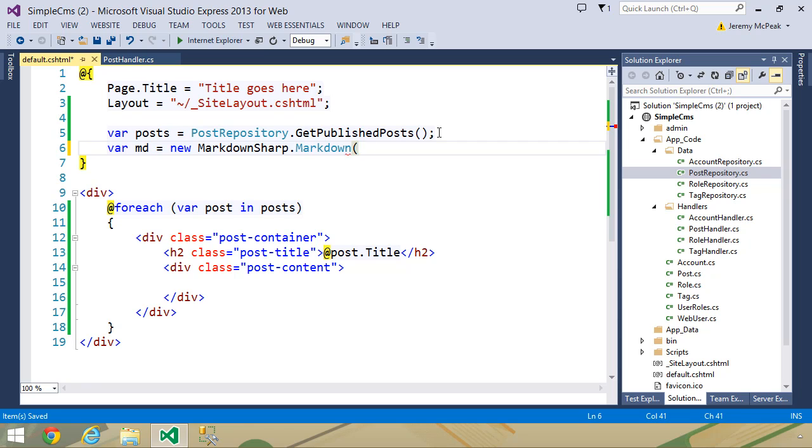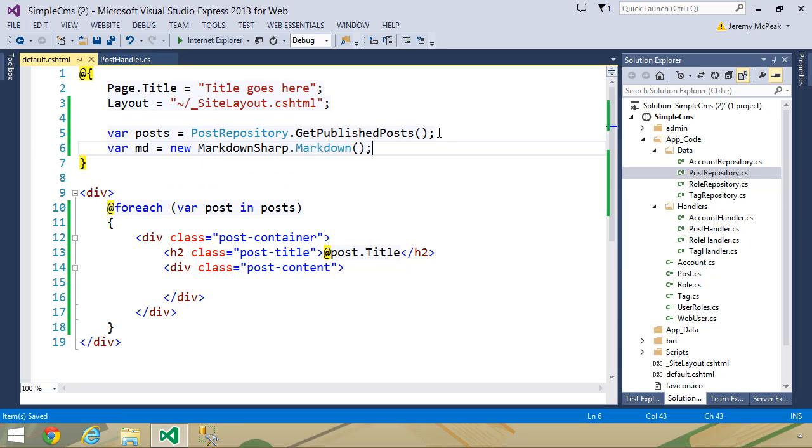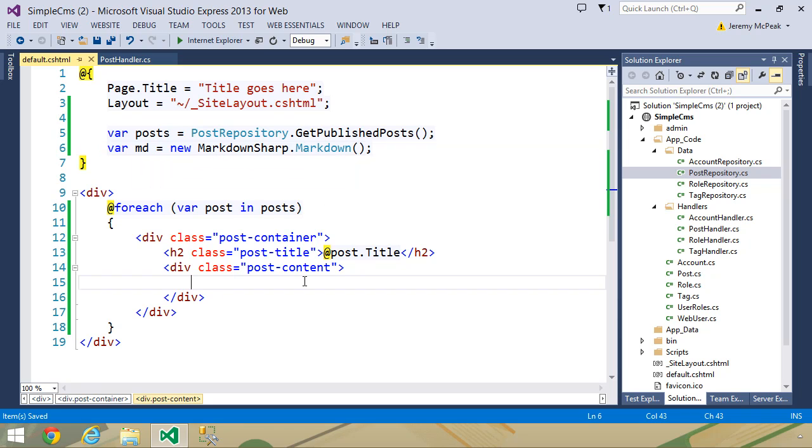Now, there are some options that you can set here, and I'm really not familiar with any of them. But I think that the default options should give us what we want.